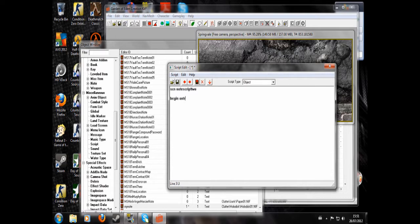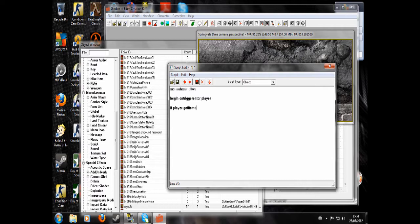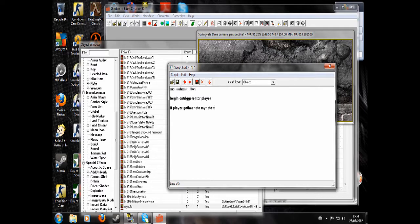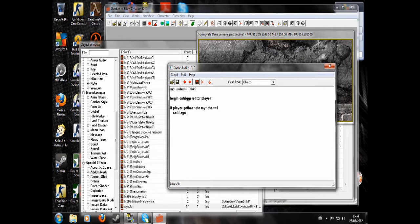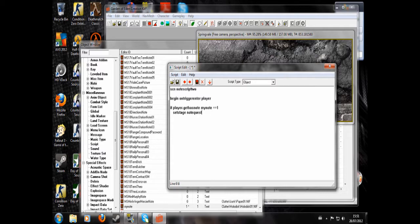Now we're going to click into this. Script name: Note Script 2. This time we're going to write begin on trigger enter player, and do if player get has note my note equals 1, set stage note quest 20, end if, end.